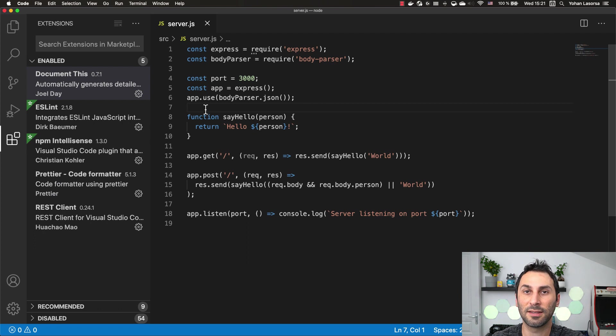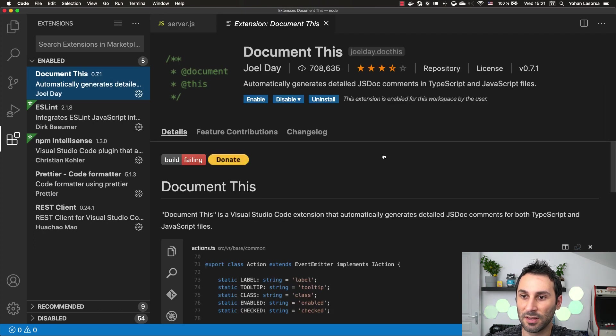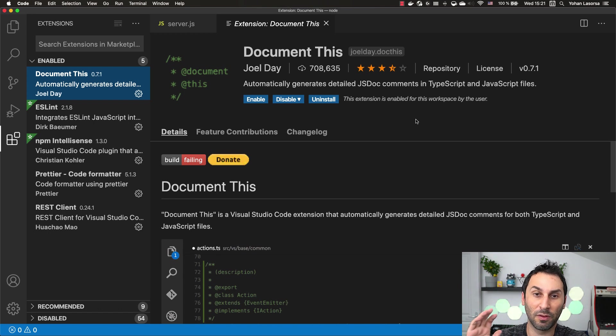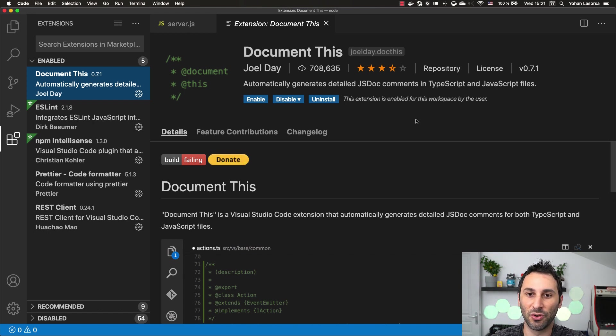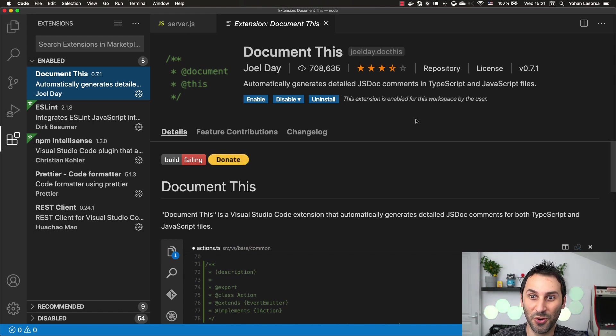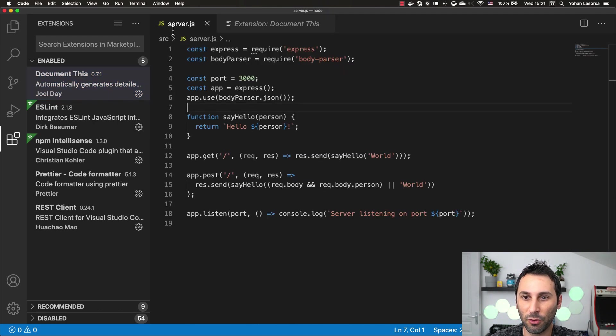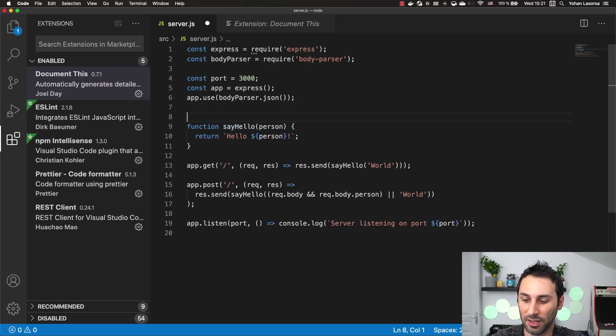The next extension I wanted to show you is called DocumentThis because trust me you will want to put comments in your code at some point to make sure that everyone, and that includes you, understands what was written.